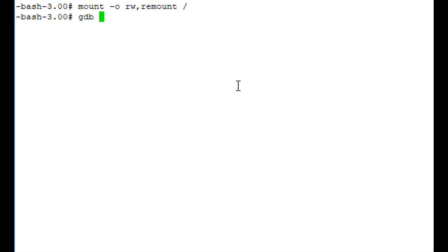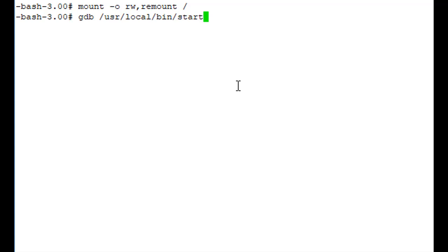Let's start the commands in step six. Type gdb /usr/local/bin/start — that has forward slashes between each component of that path. This will bring up the debugger, which is going to let us run our program, stop it at a certain line of code, and then examine the memory.